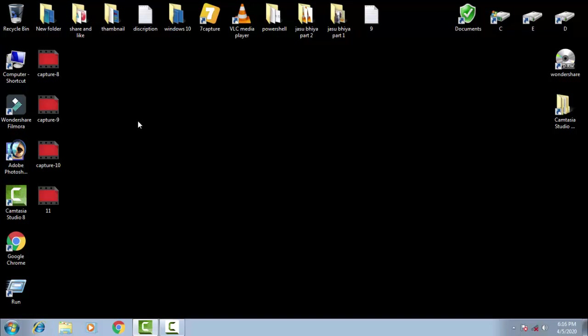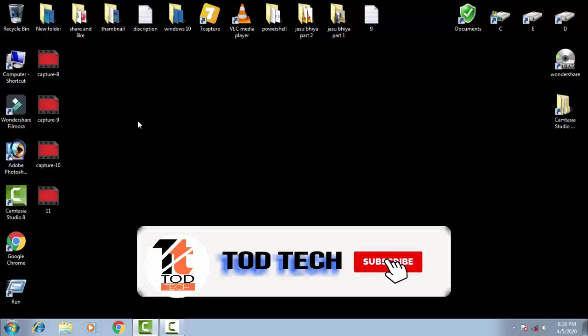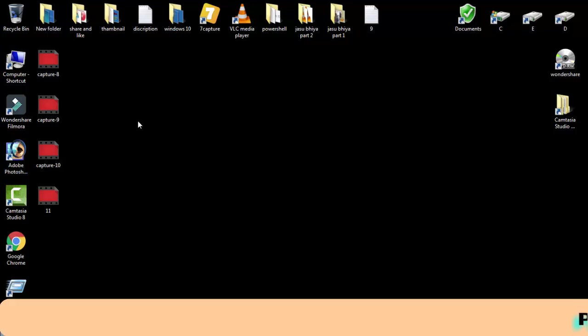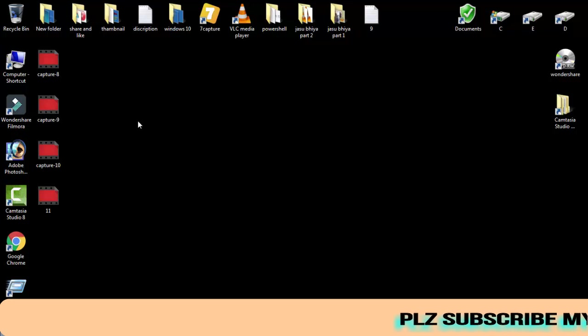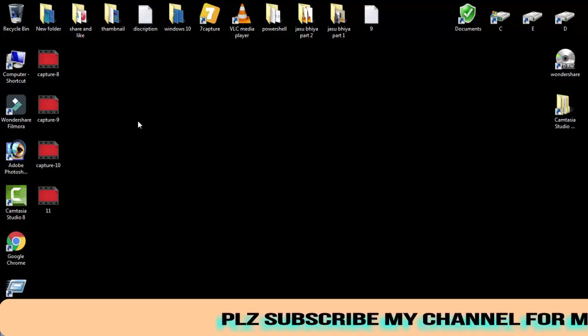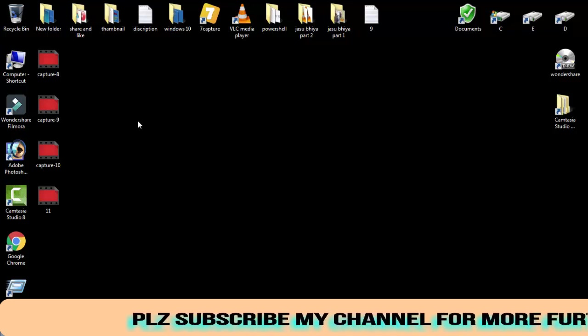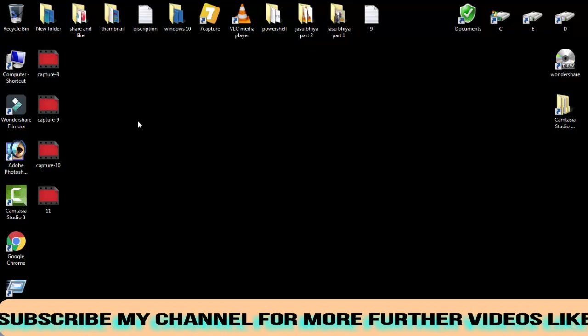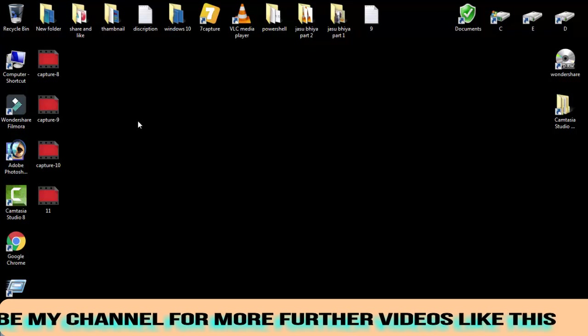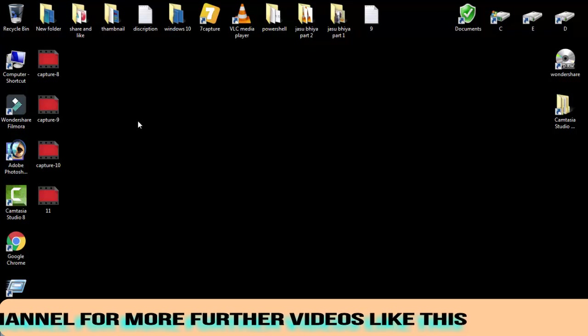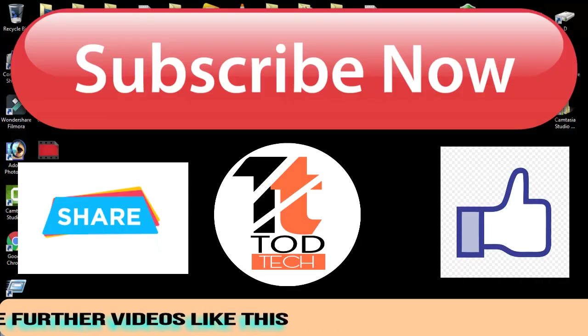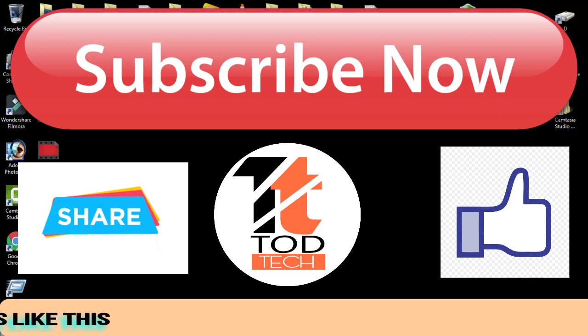So this is the small process. I have shown you four methods. Hope one of the methods will definitely work for you. If any of the methods work for you, then please give a like to this video and also subscribe my channel for more videos like this. Friends, finally I want to tell you that if you have any problem regarding this issue, you can leave your comment in the comment section. I will definitely help you out within 24 hours. Thank you friends, Jai Hind and Vande Mataram.